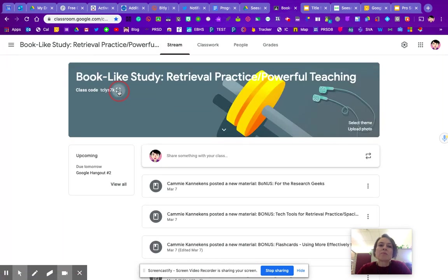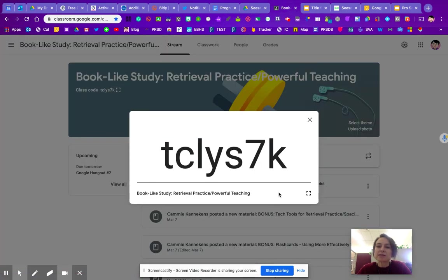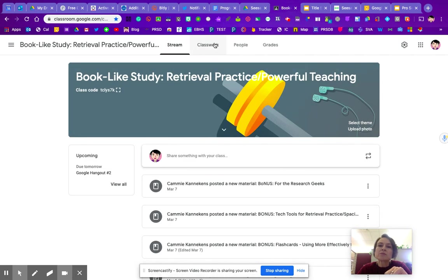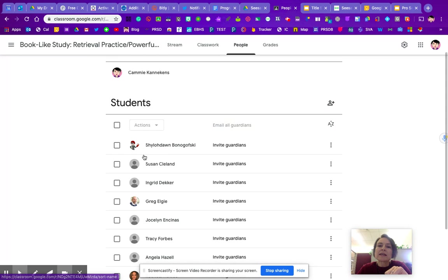parents cannot connect using this join code. This is only for students. Parents, you will send an invite once the students have connected.